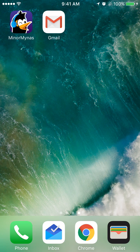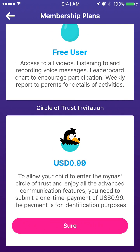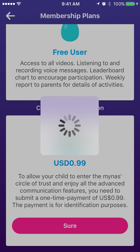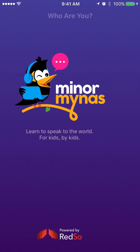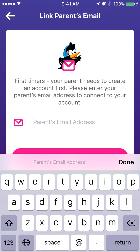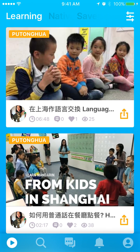Now this stage is to walk through how parents can enter their kids into the circle of trust. If the parents have logged into the account, you'll see the membership plans in the third row. If you click into it, there are only two choices: either you are a free user, or you can enter the circle of trust for a one-off one US dollar. Once you have paid and go back into membership plans, it will show your kids are already in. When the kids re-log into their account, they should be able to access the group chat and private chat functions, which are the essential parts of the Miner Miners language learning.